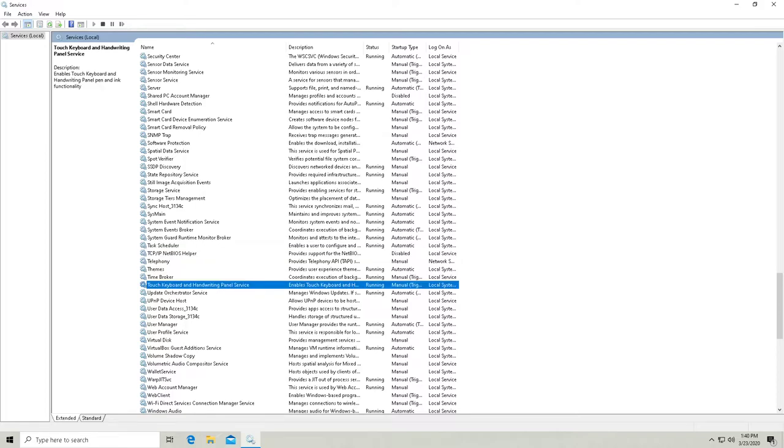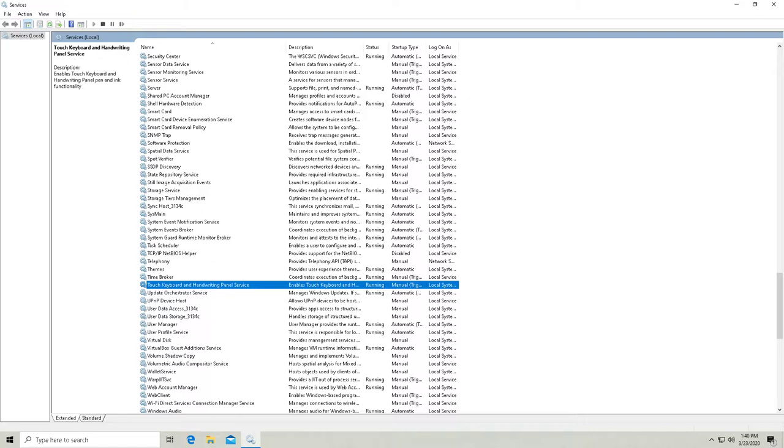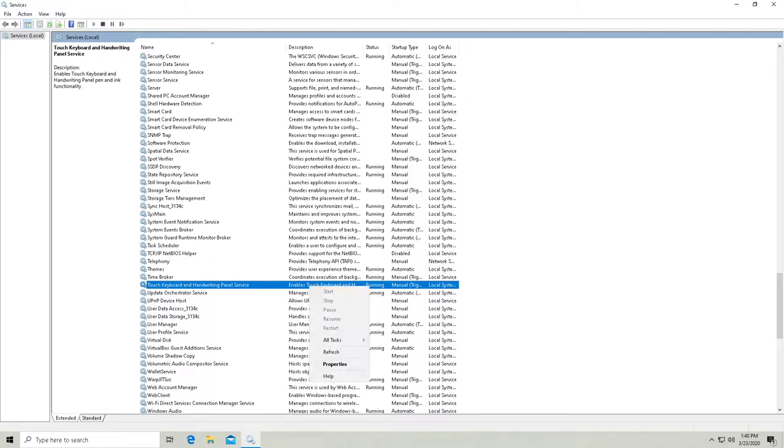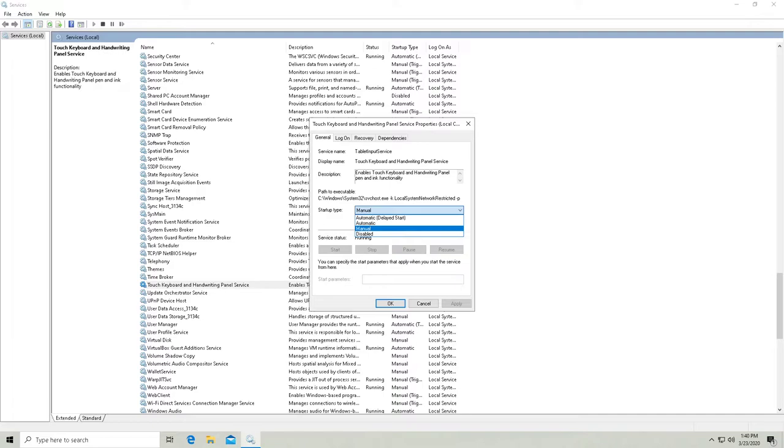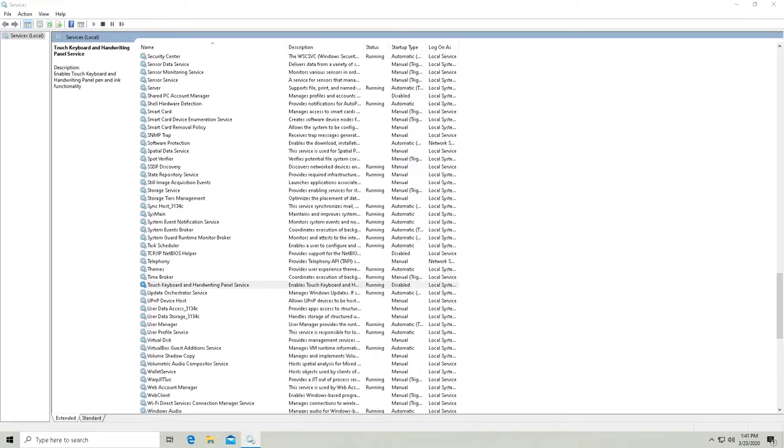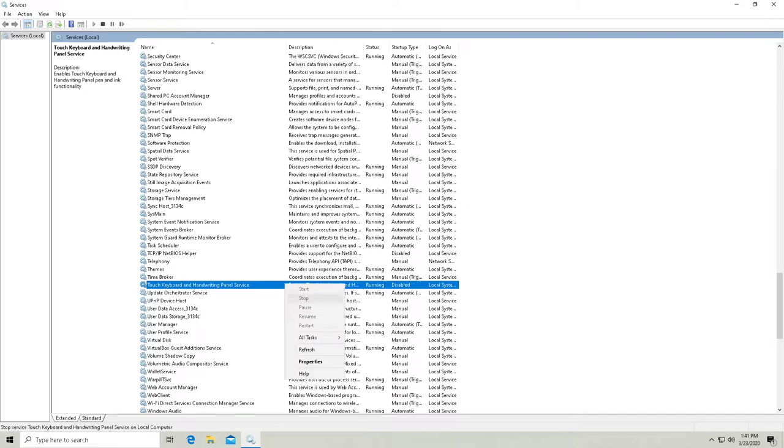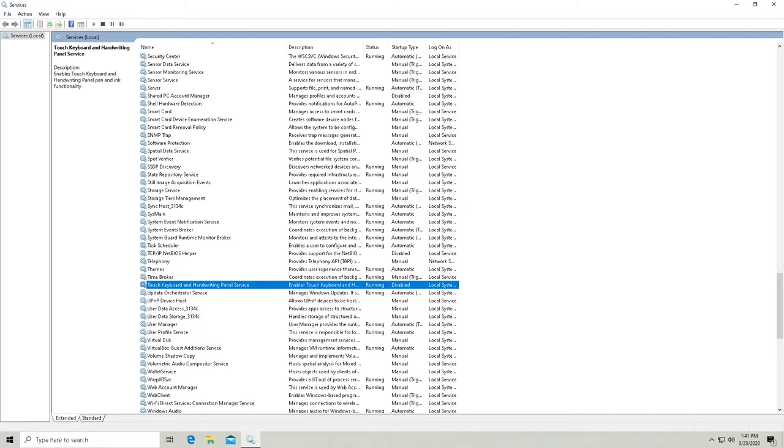Here we go. Touch keyboard and handwriting panel service. Is it not going to let me disable this either? Okay. So I can change the startup type to disabled, but it doesn't look like it gave me an option to stop it. So I'll have to actually reboot my computer in order for that to be turned off.